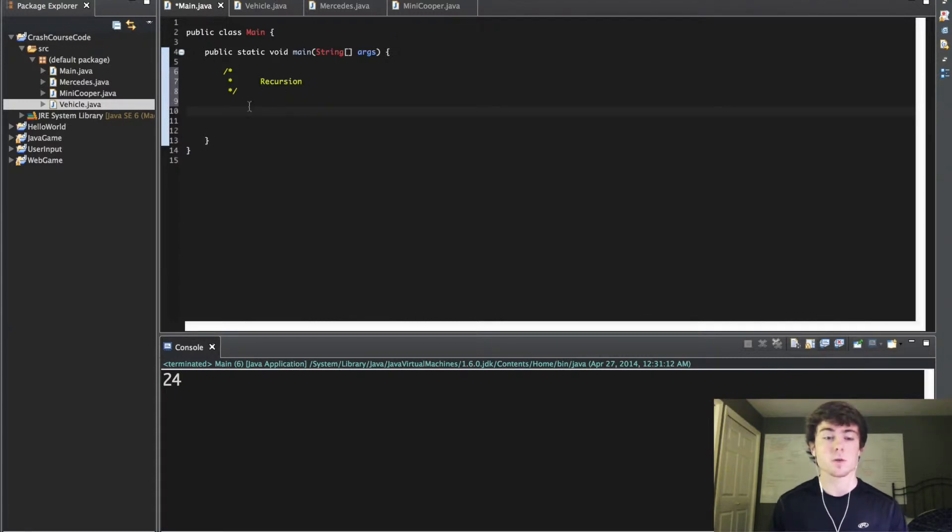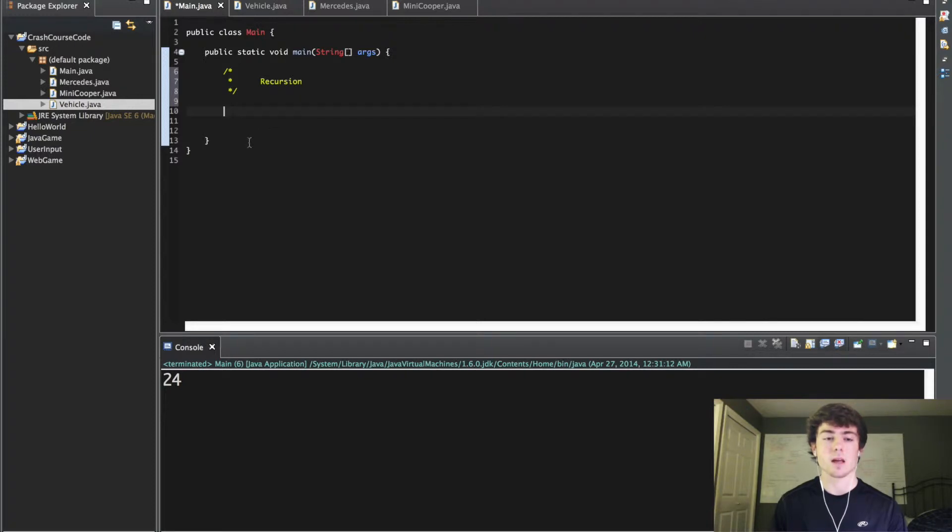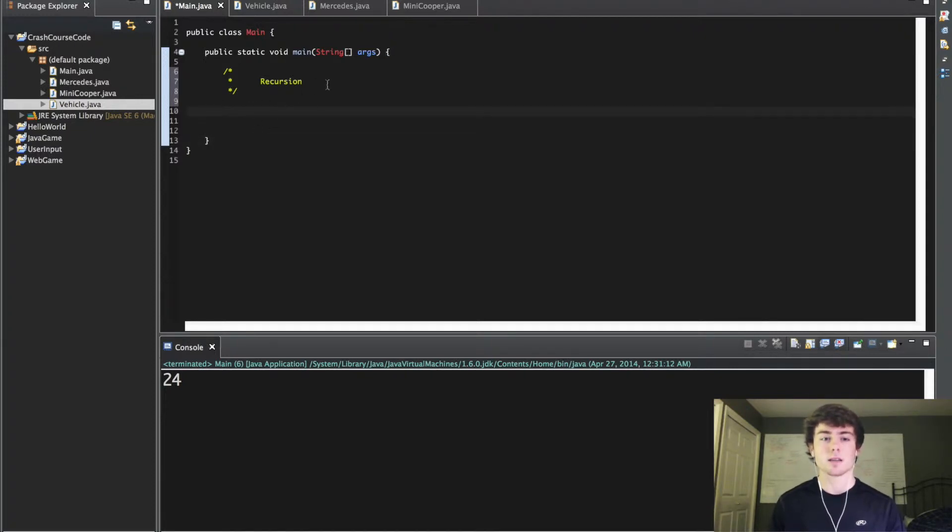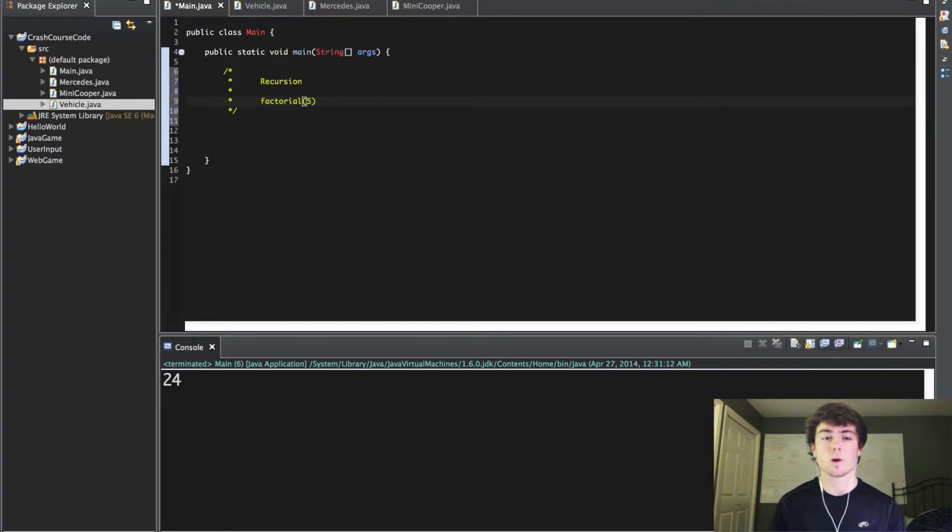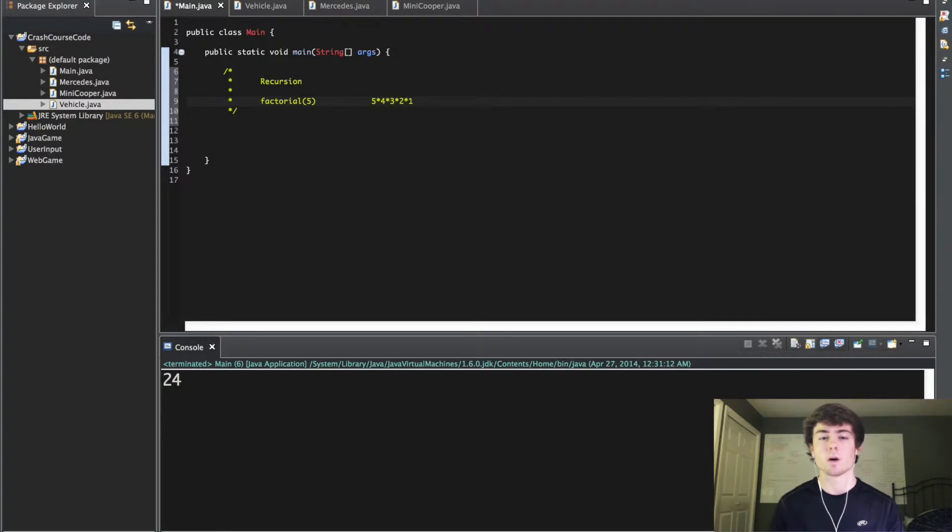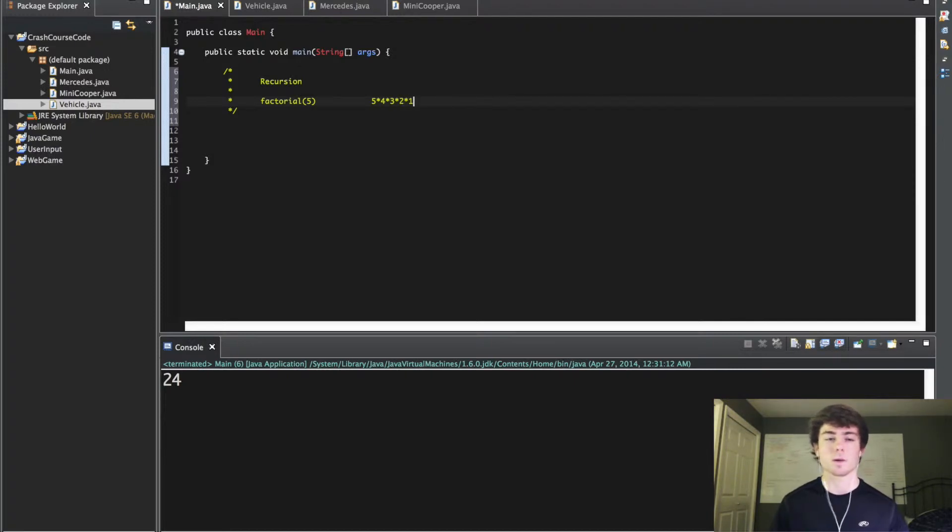To demonstrate recursion we're going to create a factorial method. Just for a quick review of factorial, if we do a factorial of 5 for instance we're going to get 5 times 4 times 3 times 2 times 1 and it returns that result. That's what a factorial is.